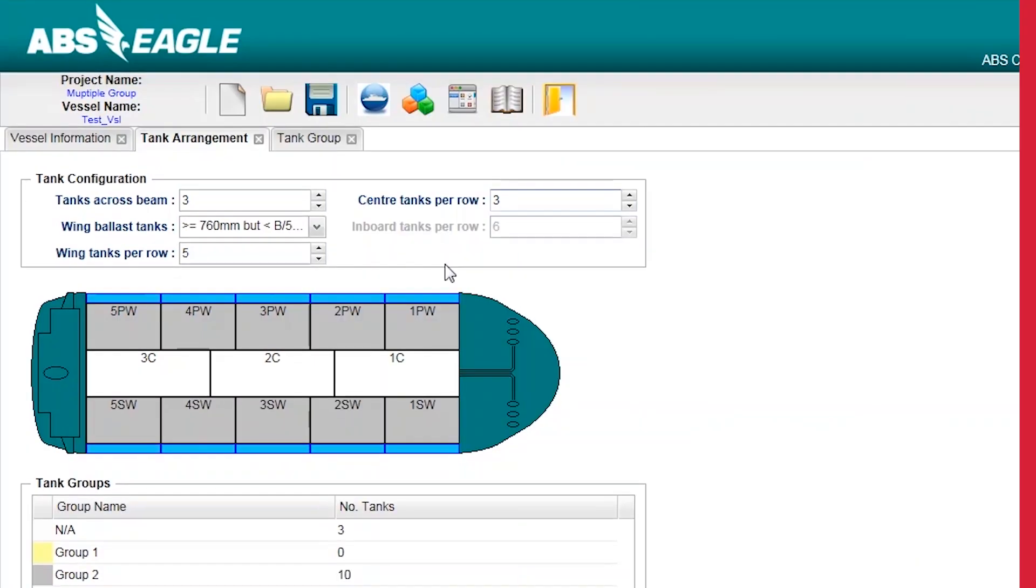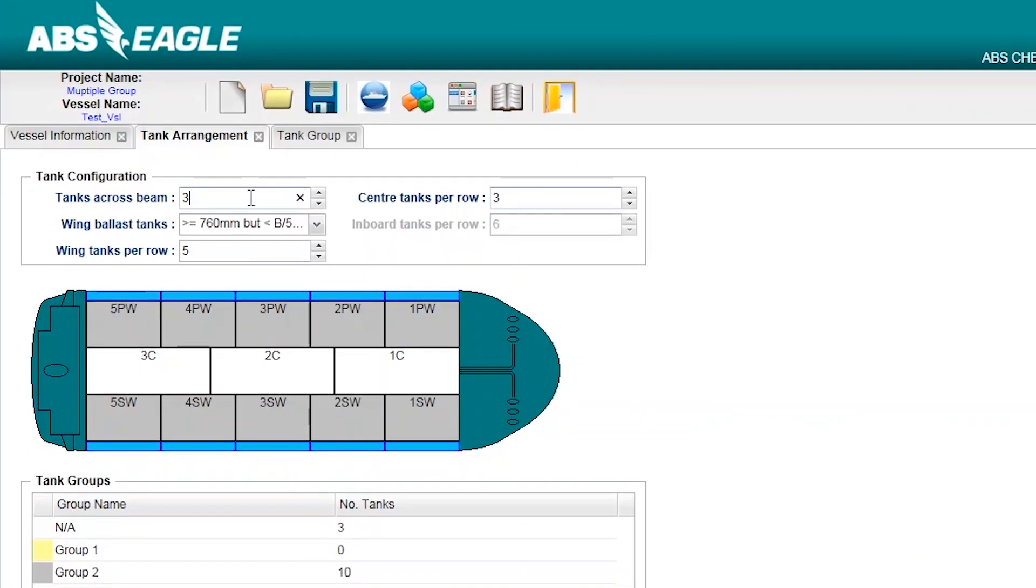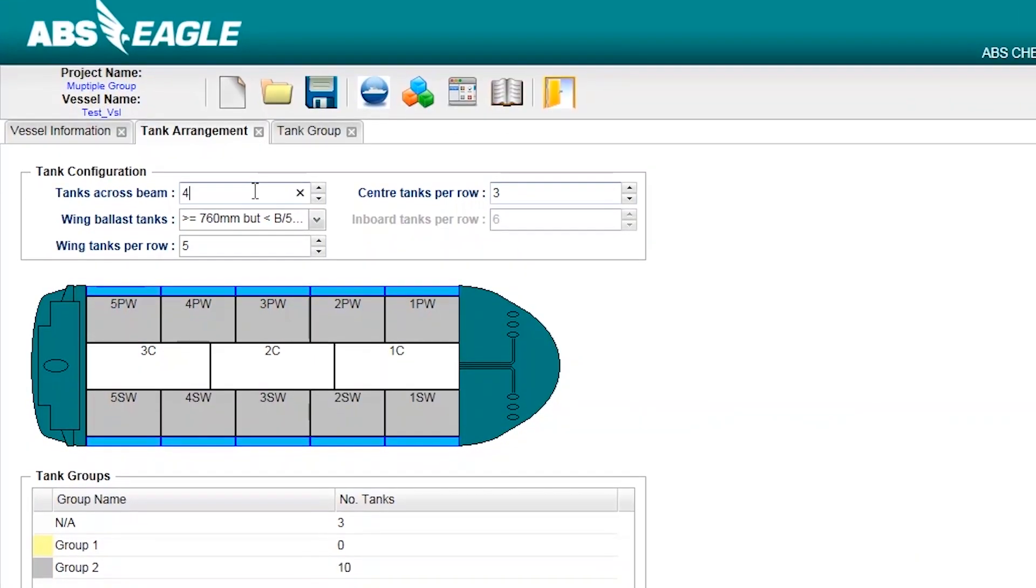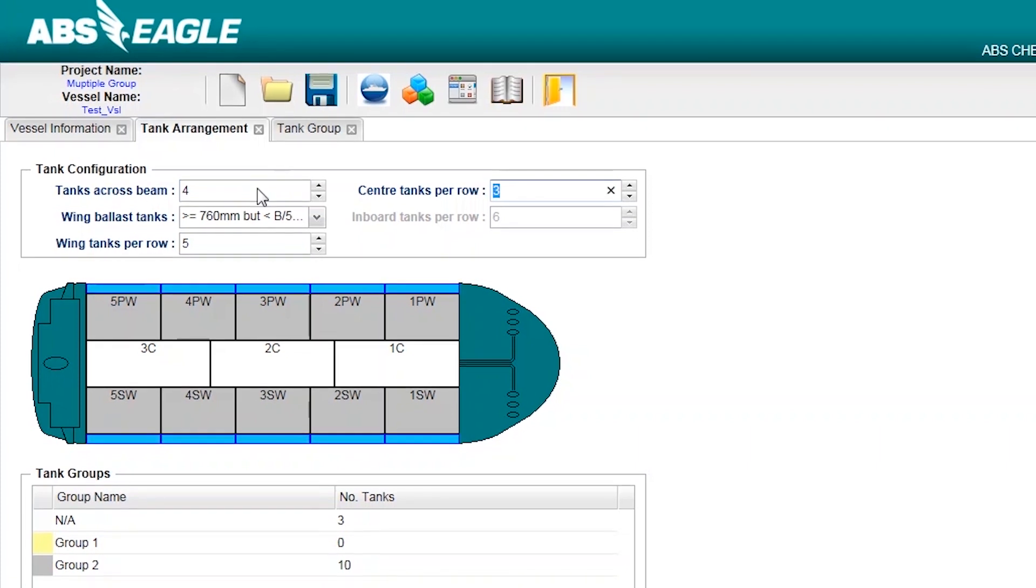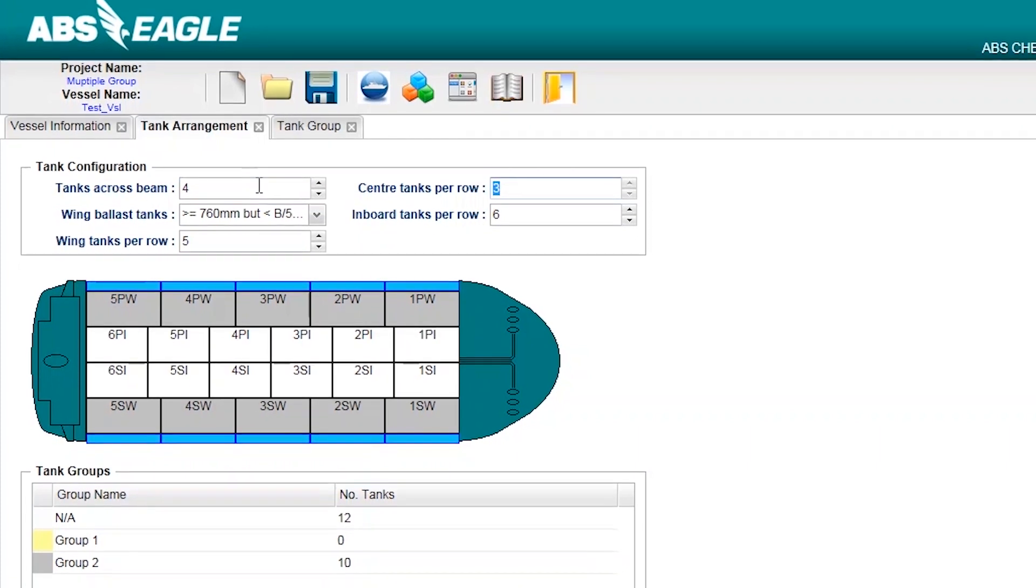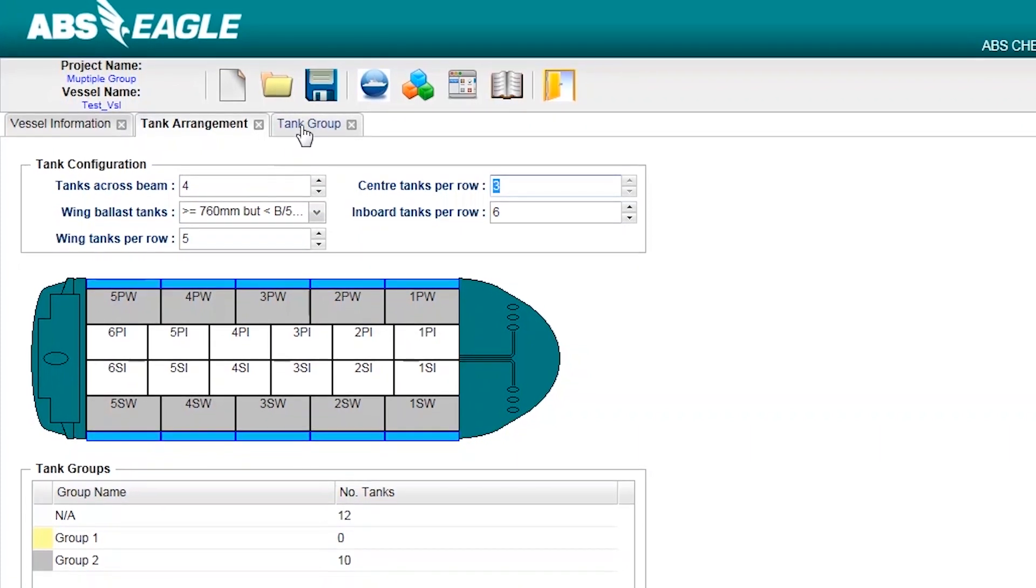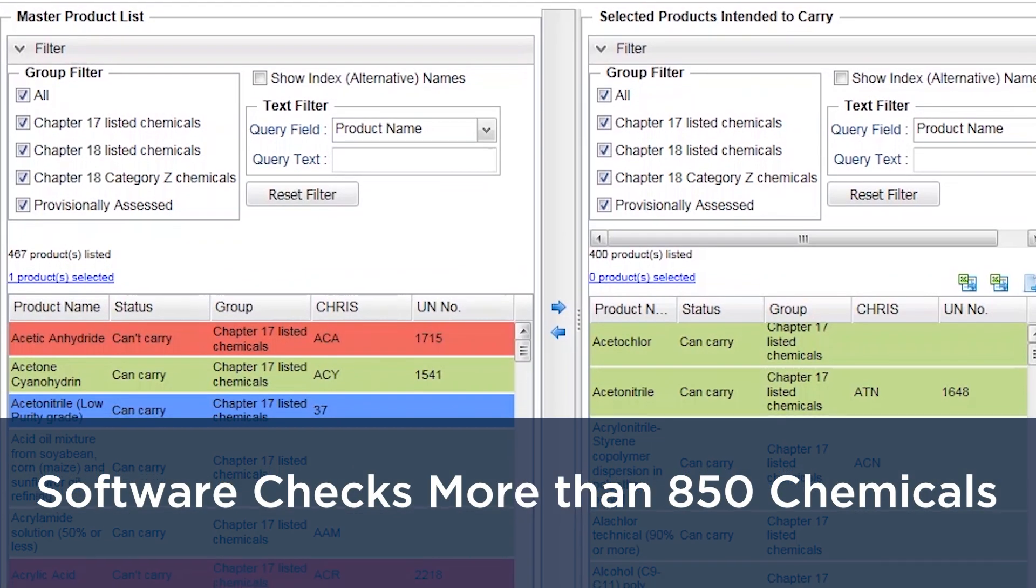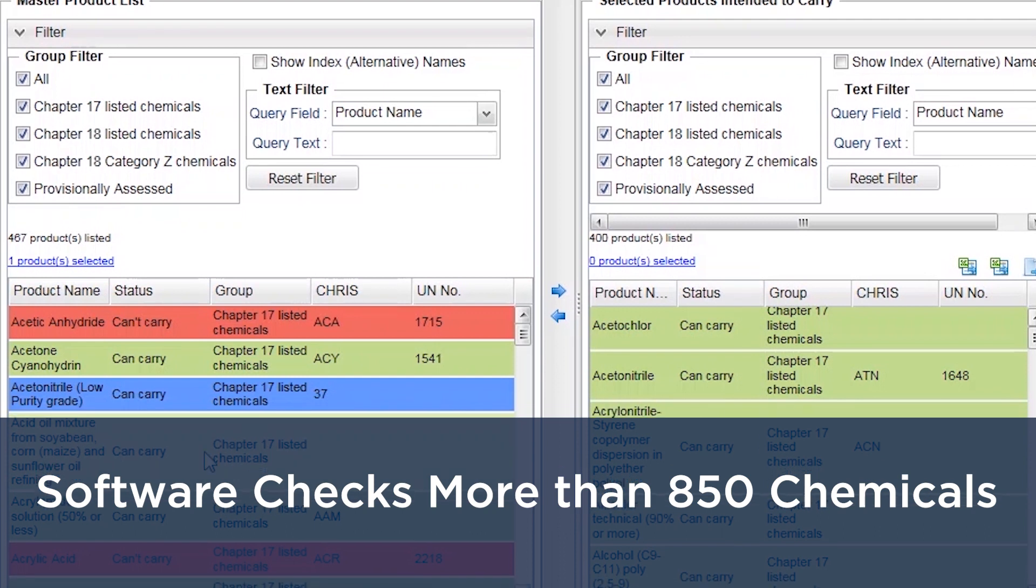By first inputting your vessel details or uploading the current list of chemicals that your vessel is currently certified to carry, you can quickly see what additional chemicals you can carry.